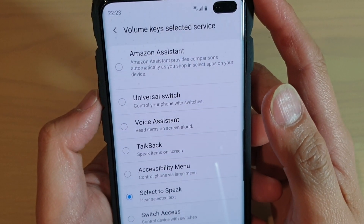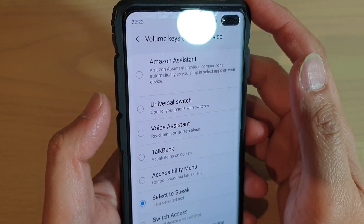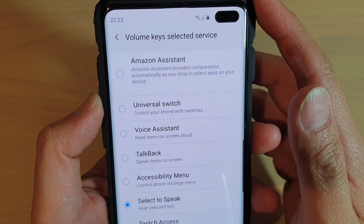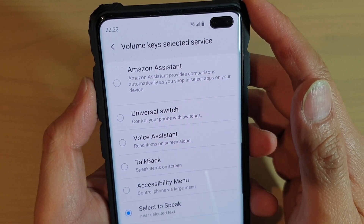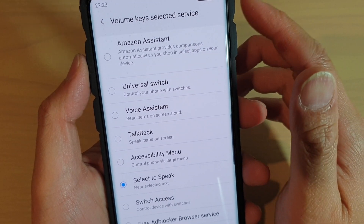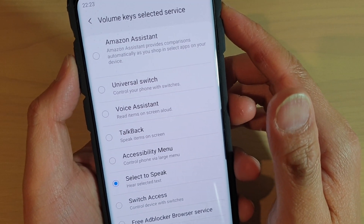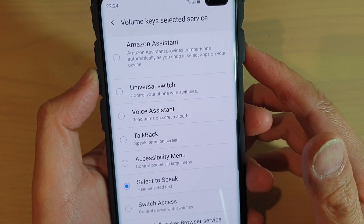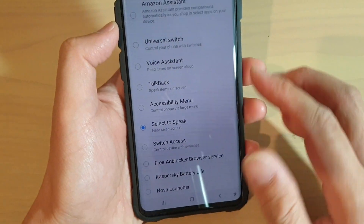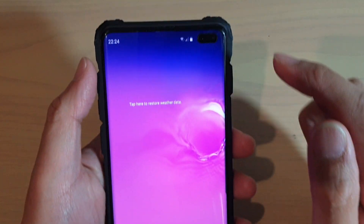In this video, we will take a look at how you can set the volume up and volume down shortcuts so that when you press on both of those keys, it will switch the accessibility feature on or off on a Samsung Galaxy S10, S10e, or the S10+.